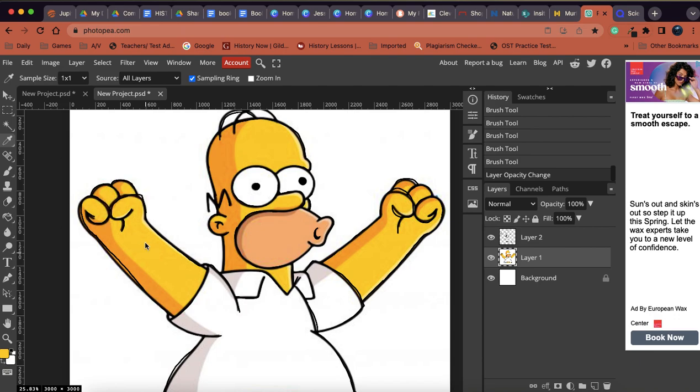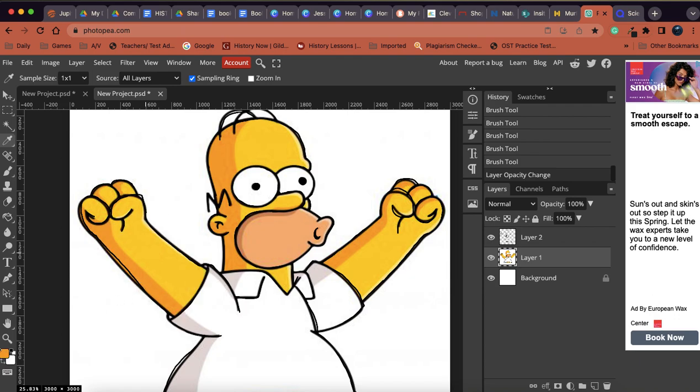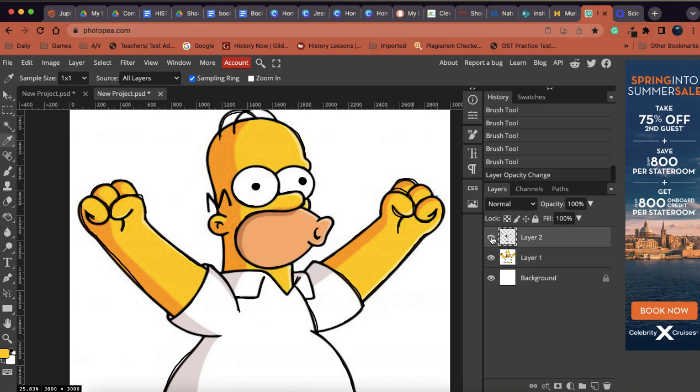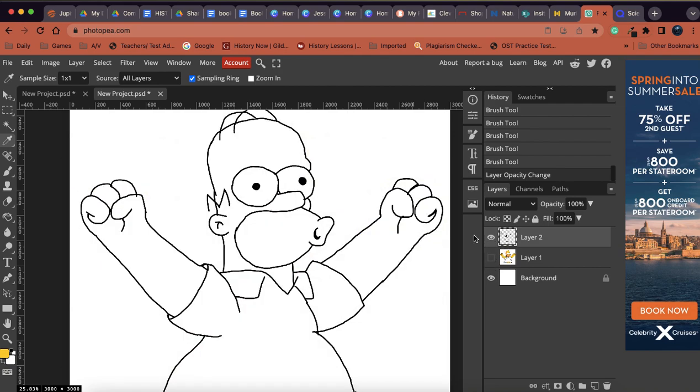So by selecting the picture, I now have selected the color. If I go on his arm, where the color is a little bit darker, you'll notice that the color now is that sort of darker yellow. So we're going to go back to the original Homer yellow. And we are going to go back to layer two, which is our outline. We are going to turn off layer one so we can see our outline.